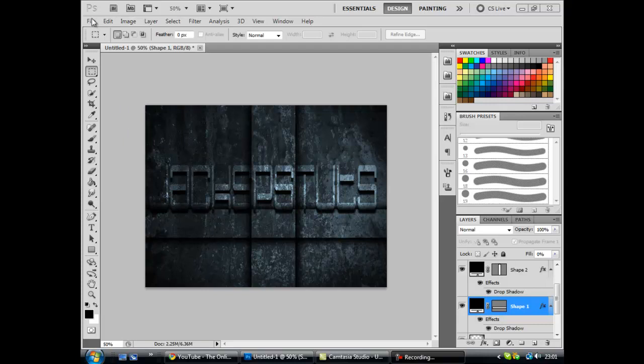Now to start off you're going to need to download a texture which will be in the description and once you've downloaded that texture you want to open it up into Photoshop and then we can get started.